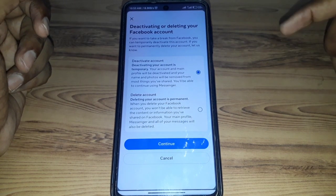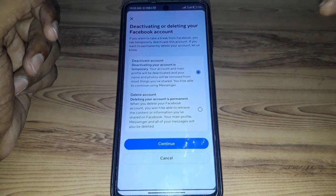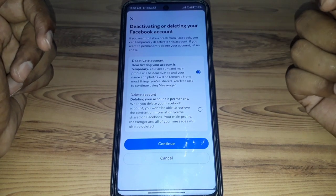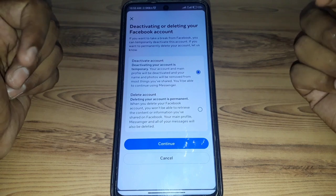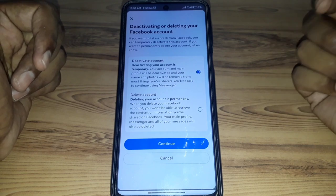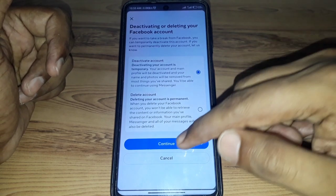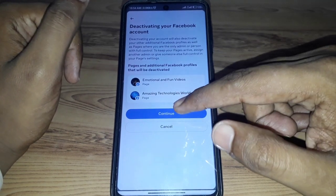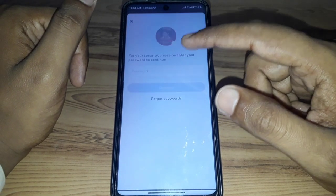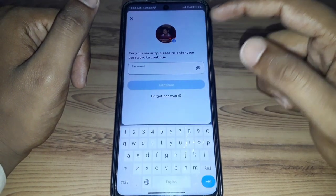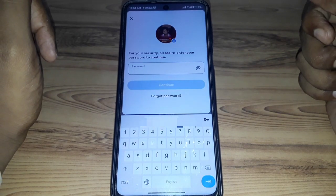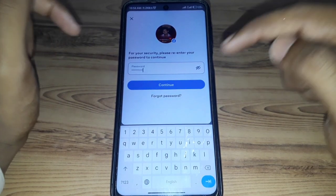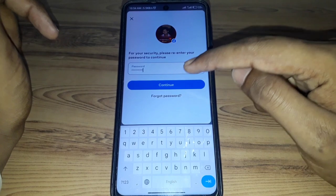Make sure that if you deactivate your Facebook account, your Messenger account will also be automatically deactivated along with it. After that, click on Continue. If you are connected to any Facebook widgets, they will also be removed from your Facebook.